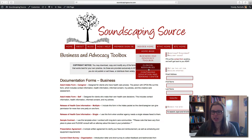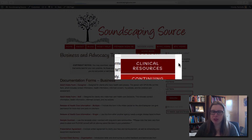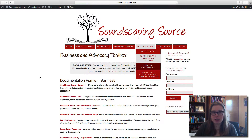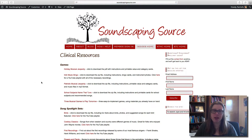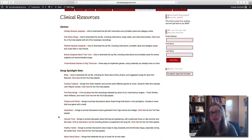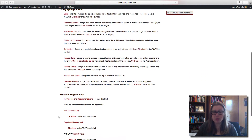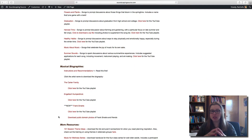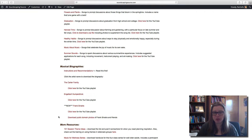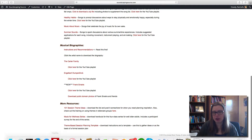Another area of the website is our Clinical Resources. This is the place to go if you're needing some ideas for your sessions or some new music material. We've got musical games, song spotlights — which are sets of songs around a theme — and musical biographies, which are sets of songs that go through the story of an artist's life, as well as some other session planning resources.